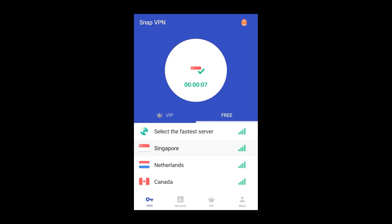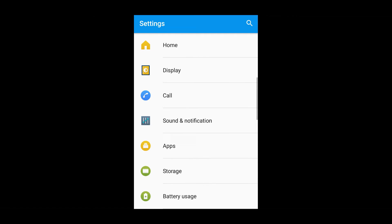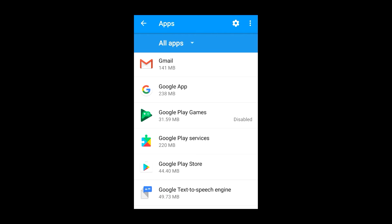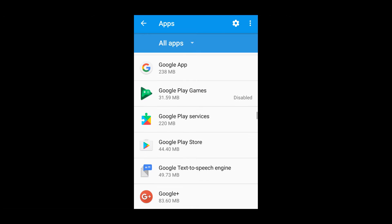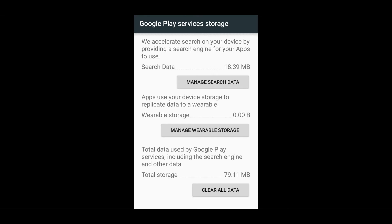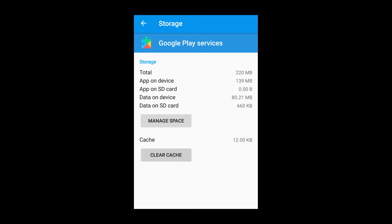Now we need to go into Settings. In Settings, go to Apps and search for Google Play Services and Google Play Store. First, go to Google Play Services, then go to Storage, then Manage Space, and clear all the data. I have already cleared this one — now clear the cache as well.